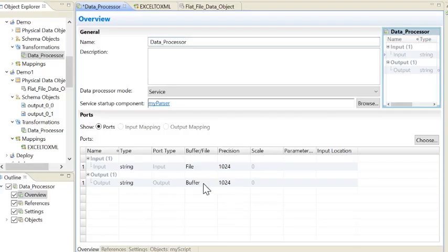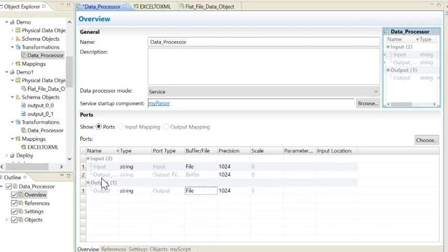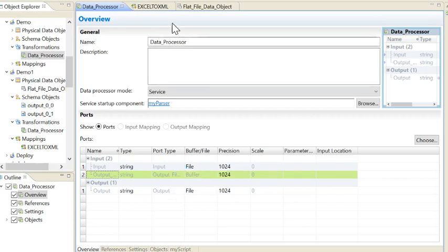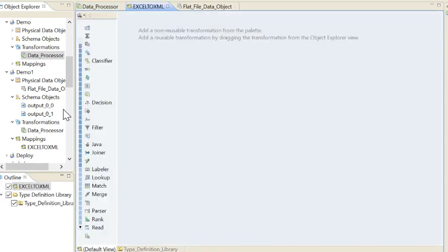I want my output to come as a file as well, because the length of the XML file could be larger. The moment I make it as File, one more input row will be created — Output File Name. I need to provide the absolute file name and path as an input to the Data Processor, so that when it creates the XML file it will be created at that particular name and path. Let's go back to the mapping and save the Data Processor. My source is ready.